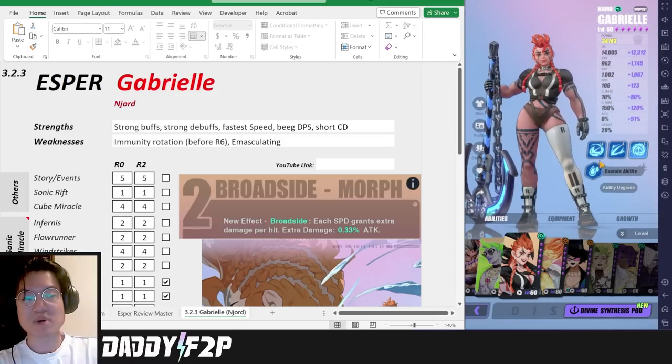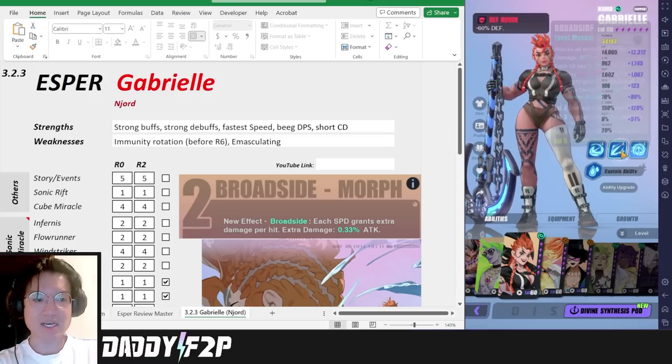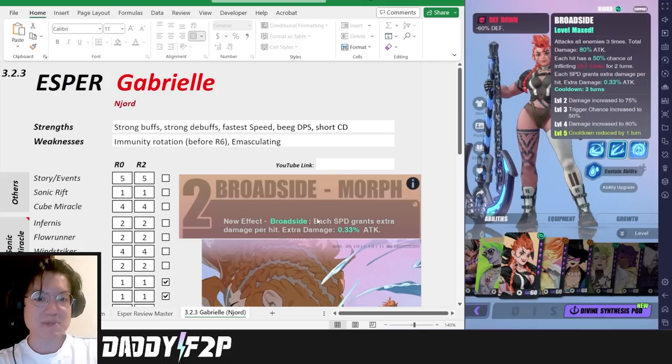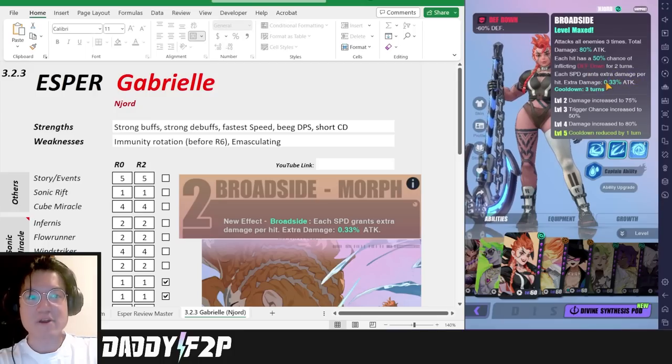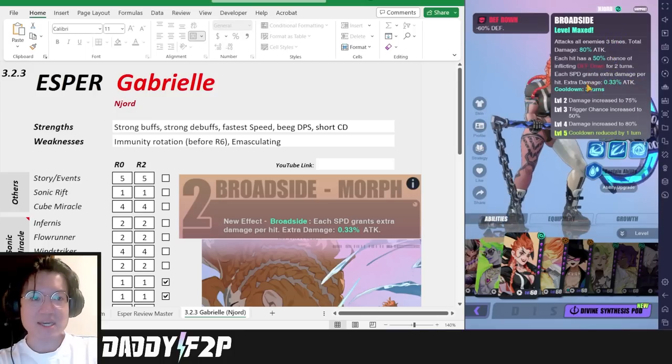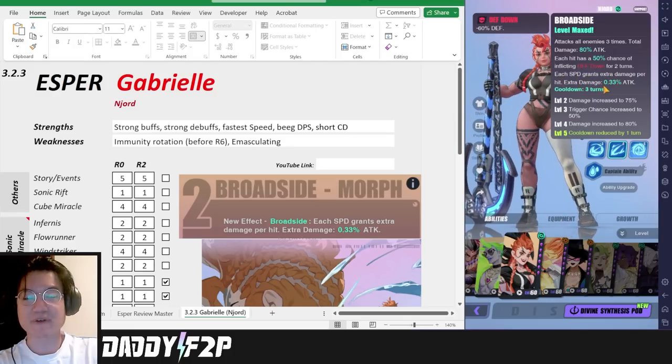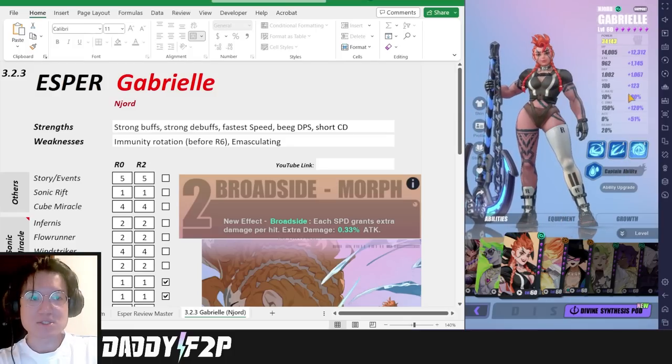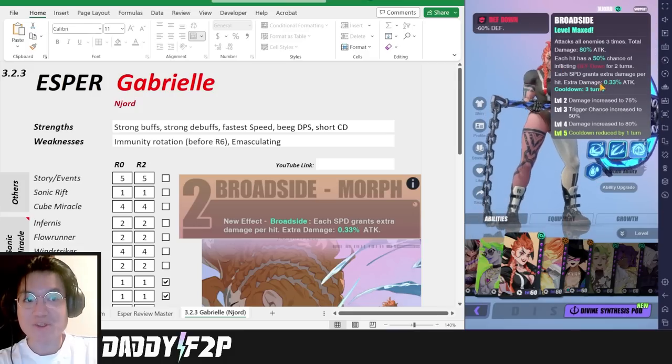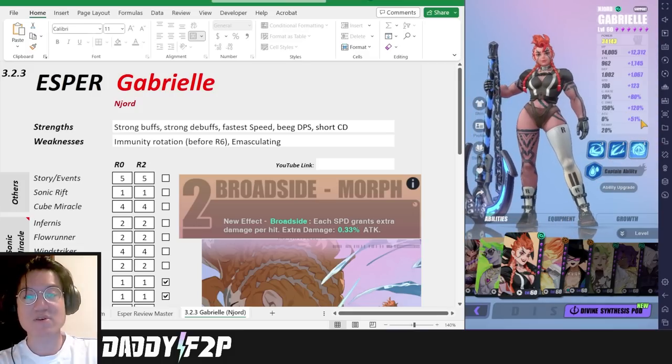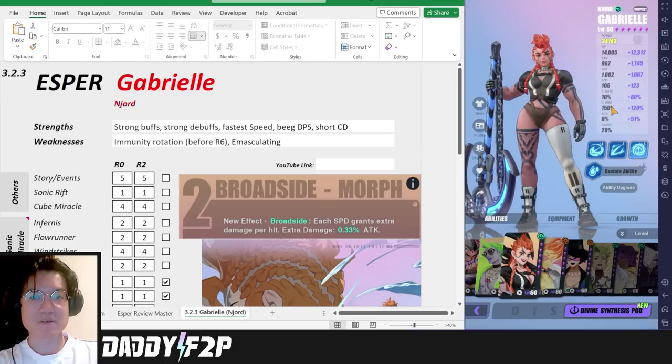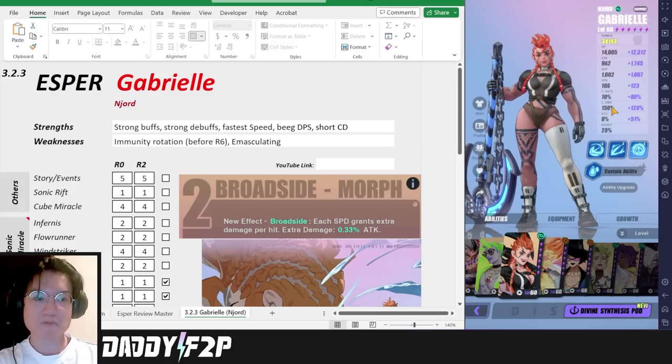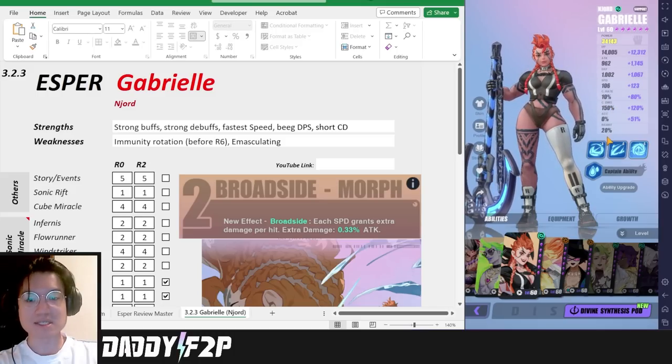Aside from being a really good buffer and debuffer, she also carries quite a lot of DPS as well, and that comes in the form of her R2 especially her second skill Broadside. This skill actually scales off very well according to your speed. Because this skill hits three times, you can kind of think of it as each speed that she has increases your final damage by an extra 1% of your attack. So if you're like me with 230 speed, she would have an extra 231% attack multiplier in this skill which is very very potent. You'll notice that my Gabrielle does a lot of damage in one of my Fafnir videos that I've done very recently with Peta.